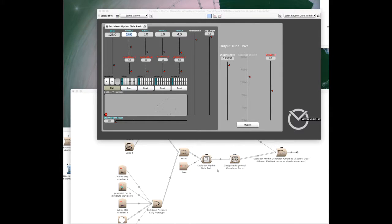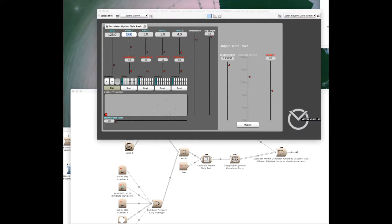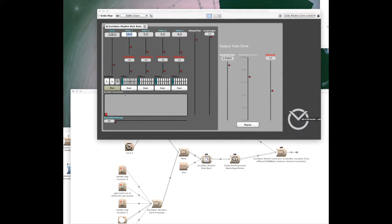Hi, this is Christian from NeverEngine Labs. I'm just going to quickly run through this Euclidean rhythm-based drum computer that I'm working on. I'm calling it the bubble and marble machine. You'll see why in a second.